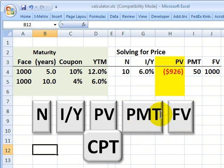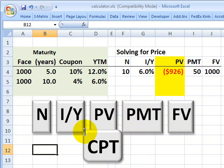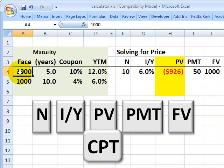The payment key is what we call the coupon in bond terms. If we're going to price a bond, what we're going to do is solve for this keystroke — the present value — which in bond terms is the price of our bond.